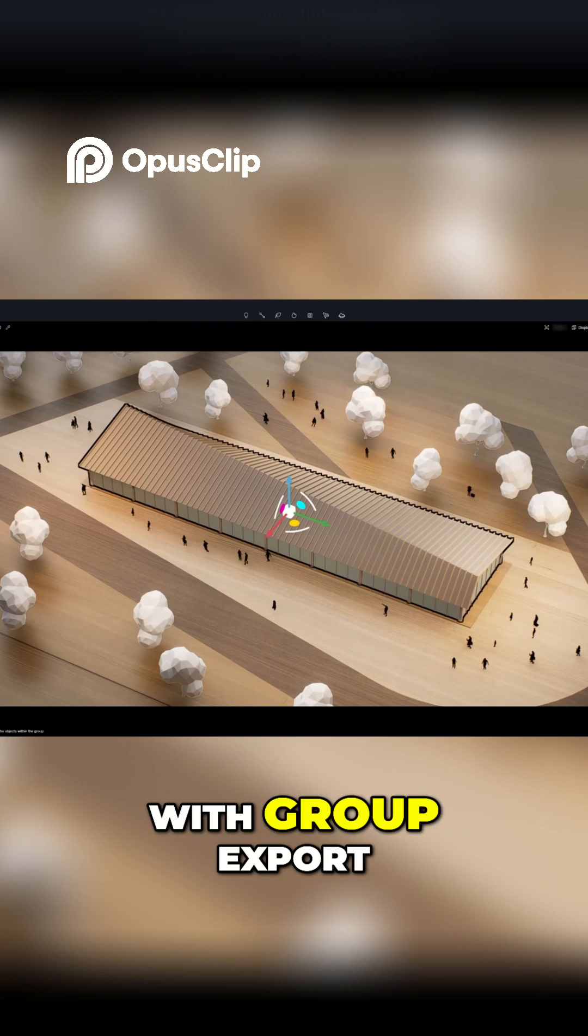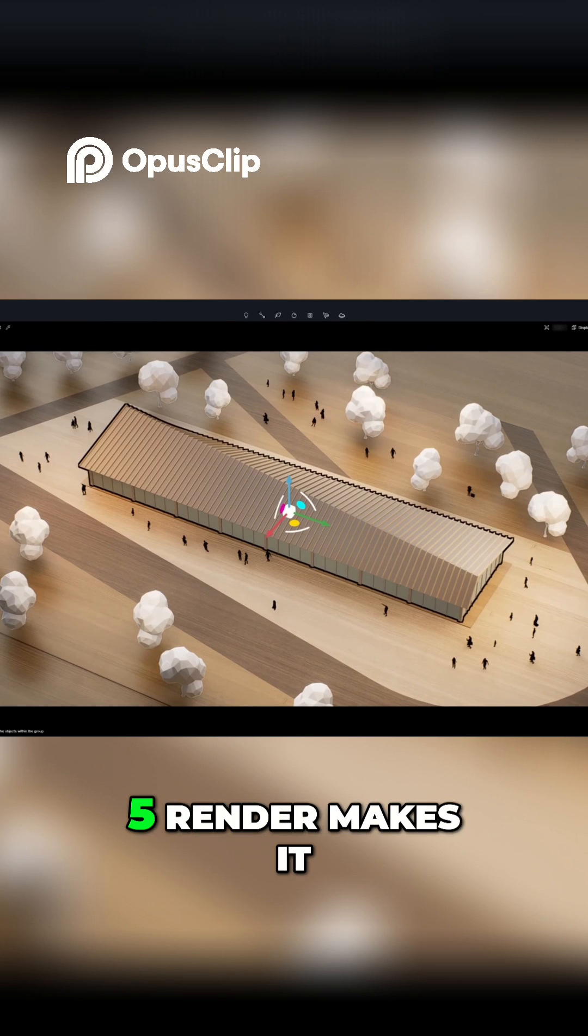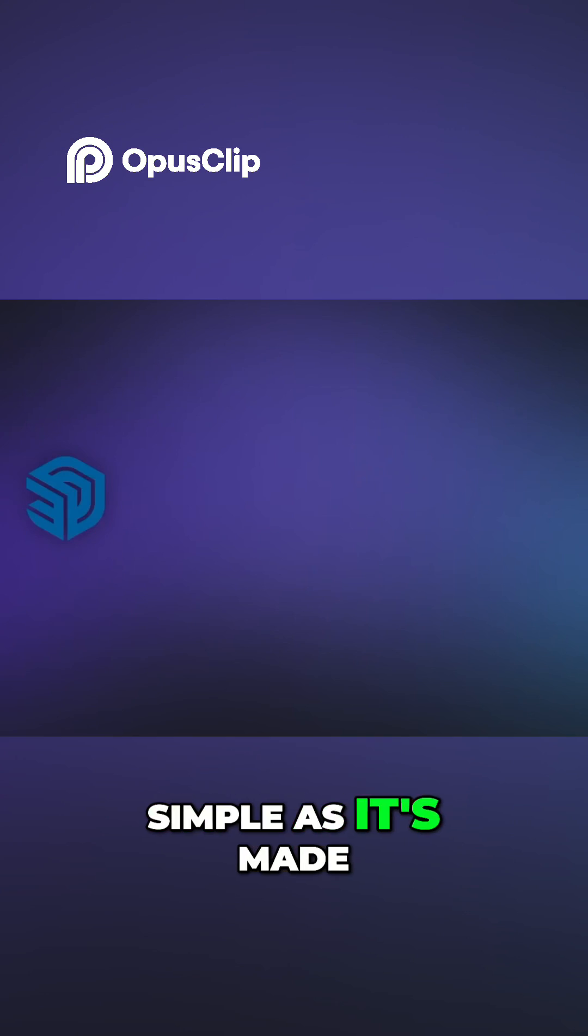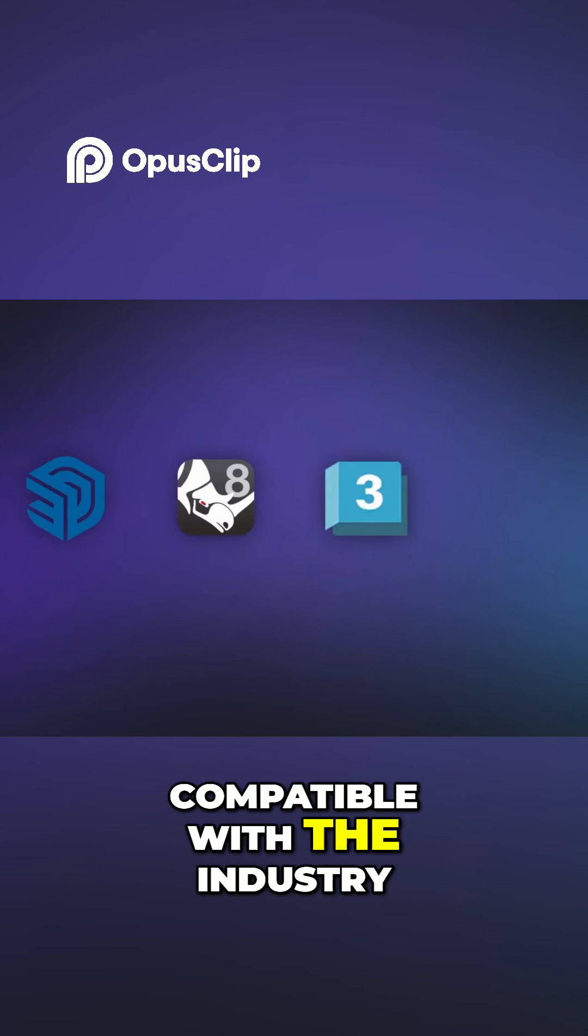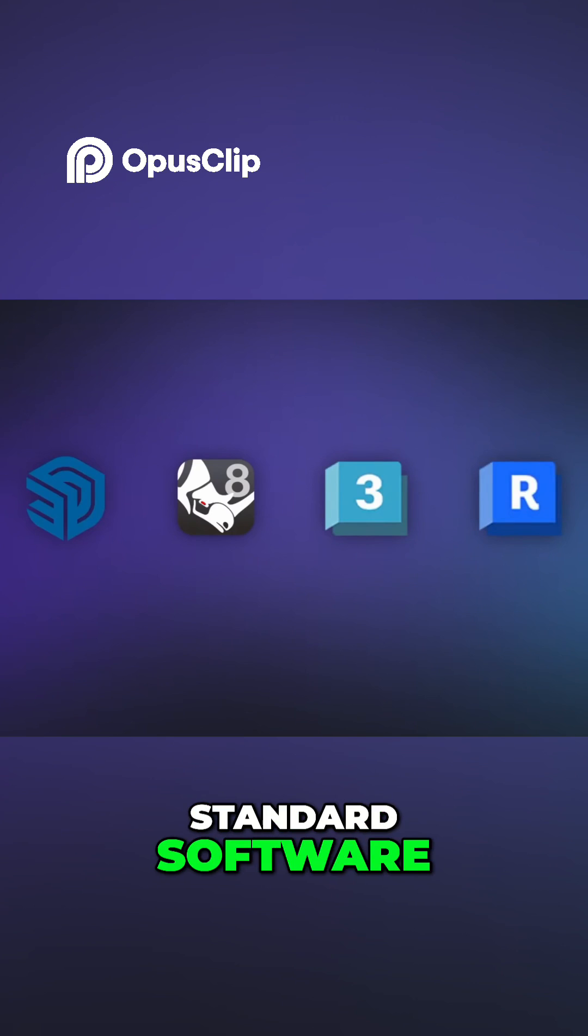With Group Export, D5 Render makes it simple, as it's made compatible with the industry standard software.